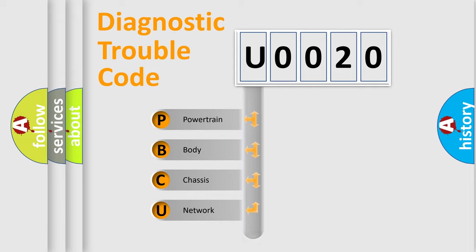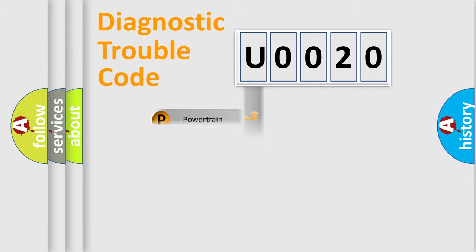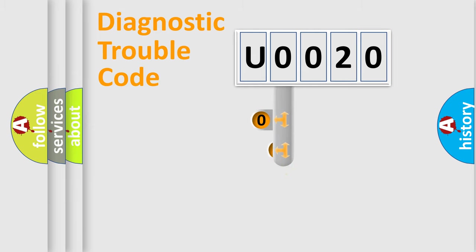Powertrain, body, chassis, network. This distribution is defined in the first character code.